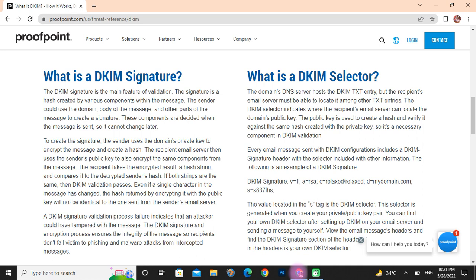What is the DKIM selector? The DKIM selector serves as a host that the recipient's email server must be able to locate among other DNS text entries. The DKIM selector indicates where the recipient's email server can locate the domain's public key. The public key is used to create a hash and verify it against the same hash created with the private key, so it is a necessary component in DKIM.